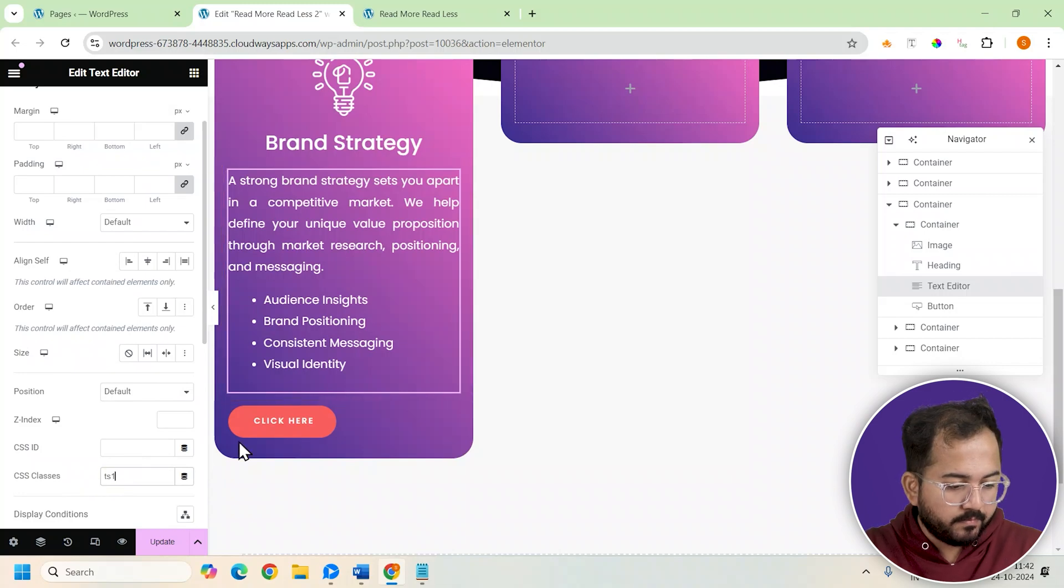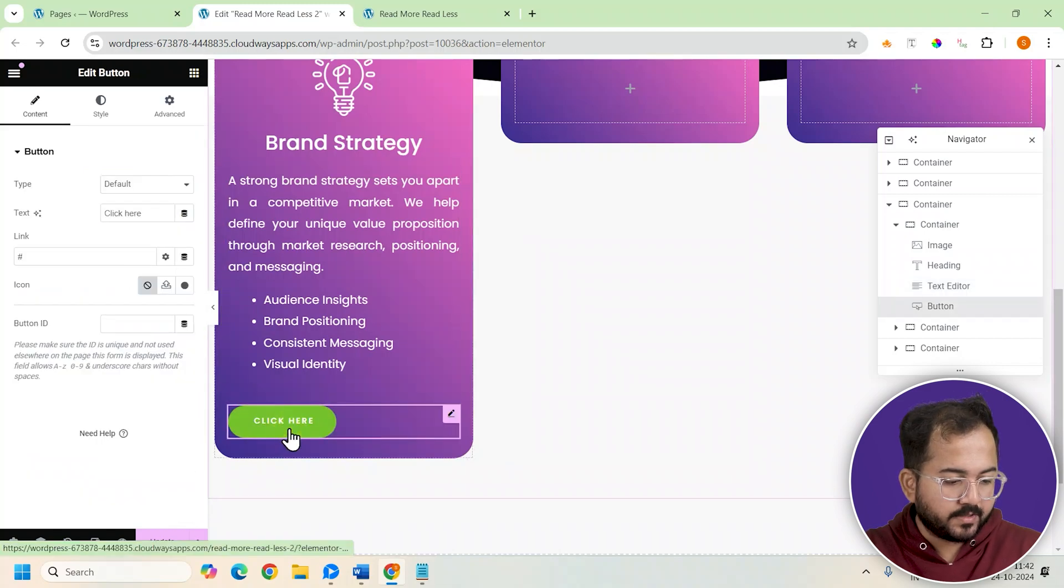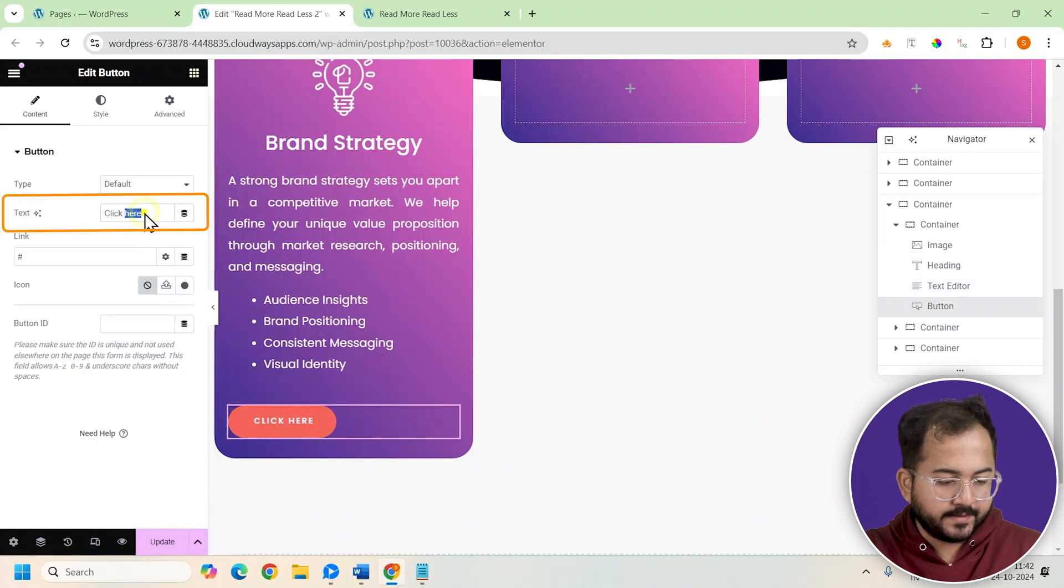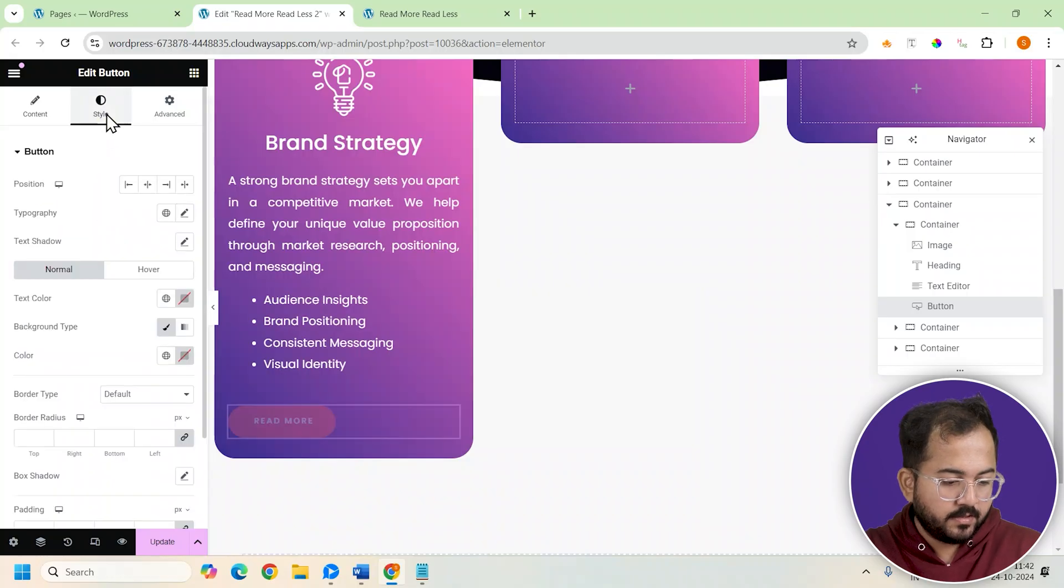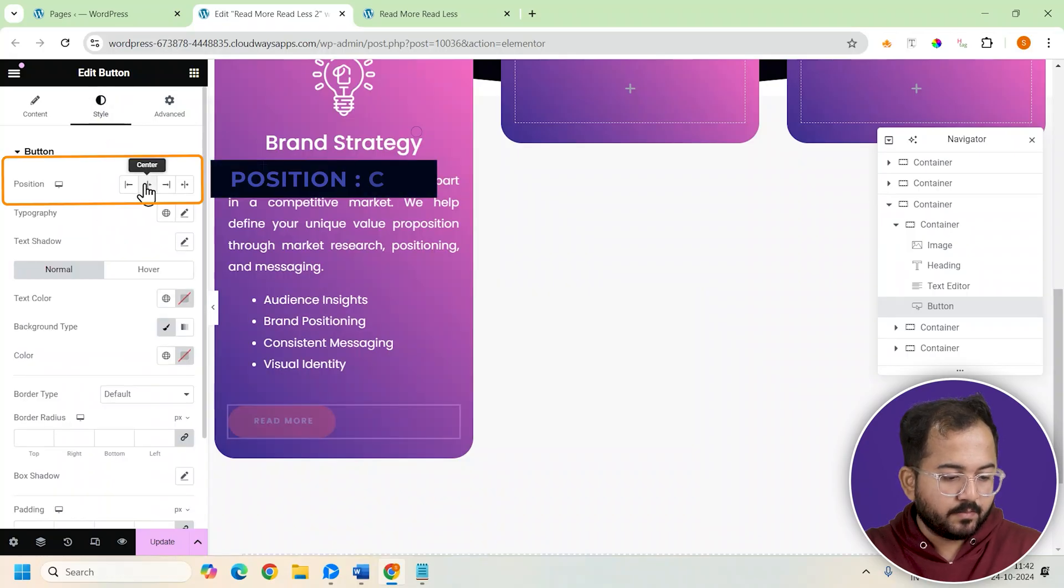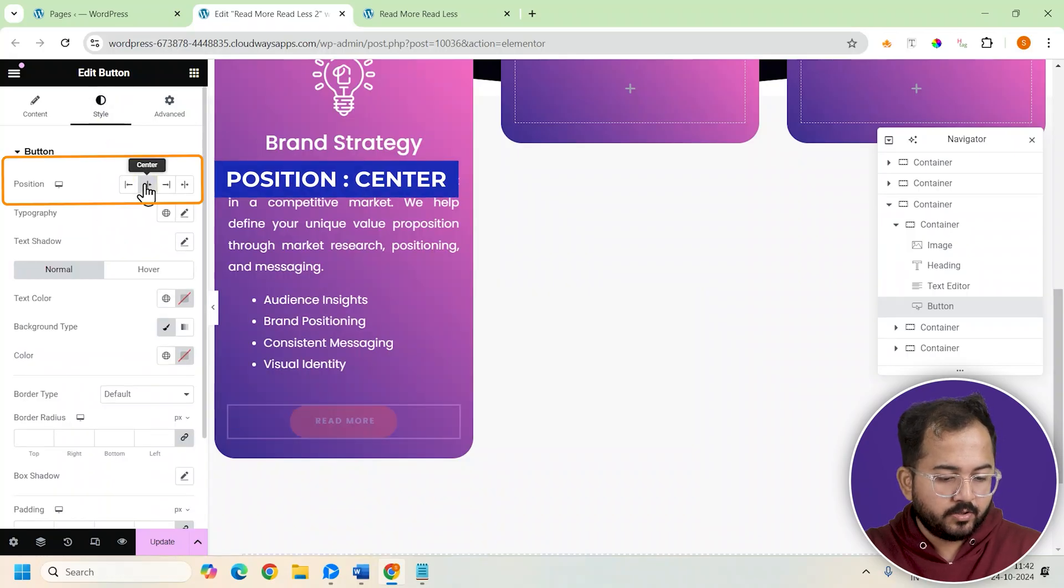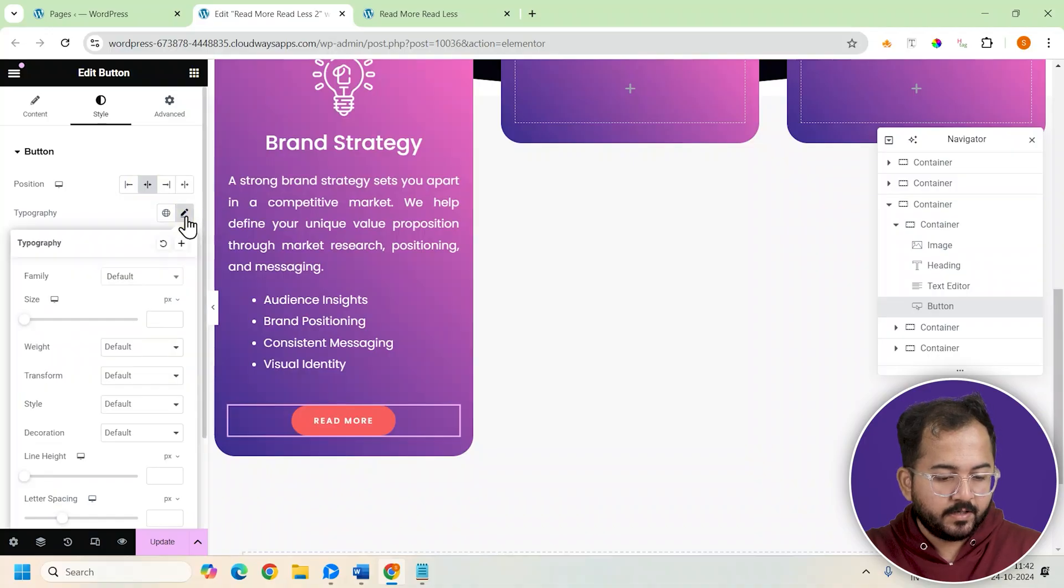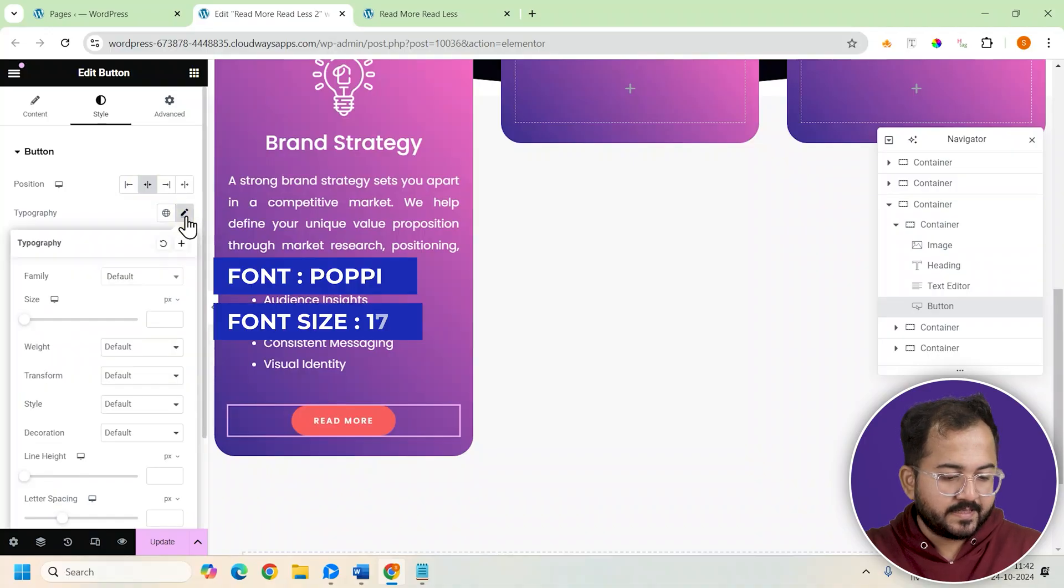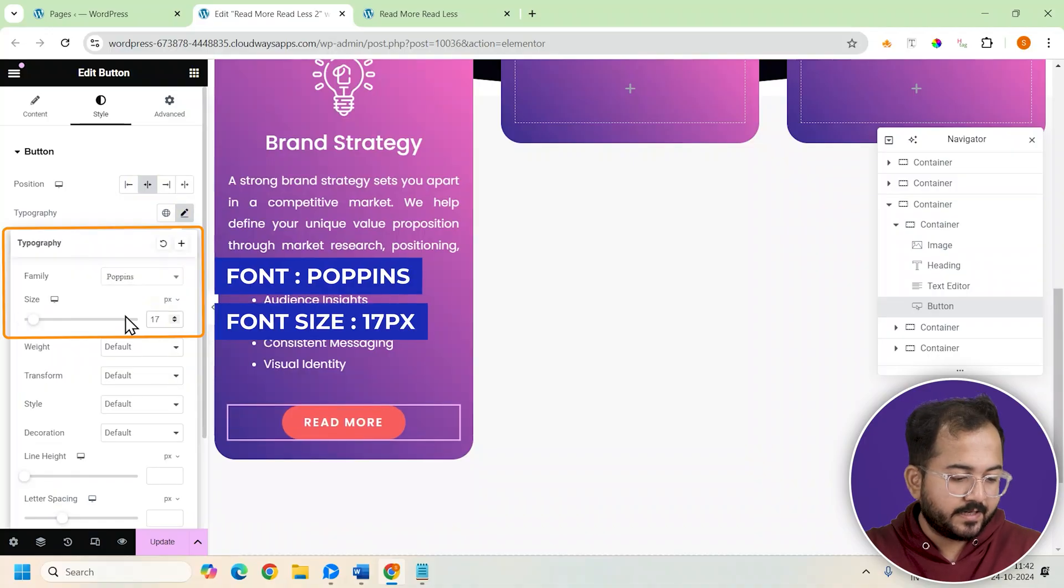Now let's move to the button. I'll change the button text to read more and set the button position to center. For the typography, we'll use the same settings of the text editor section like this.